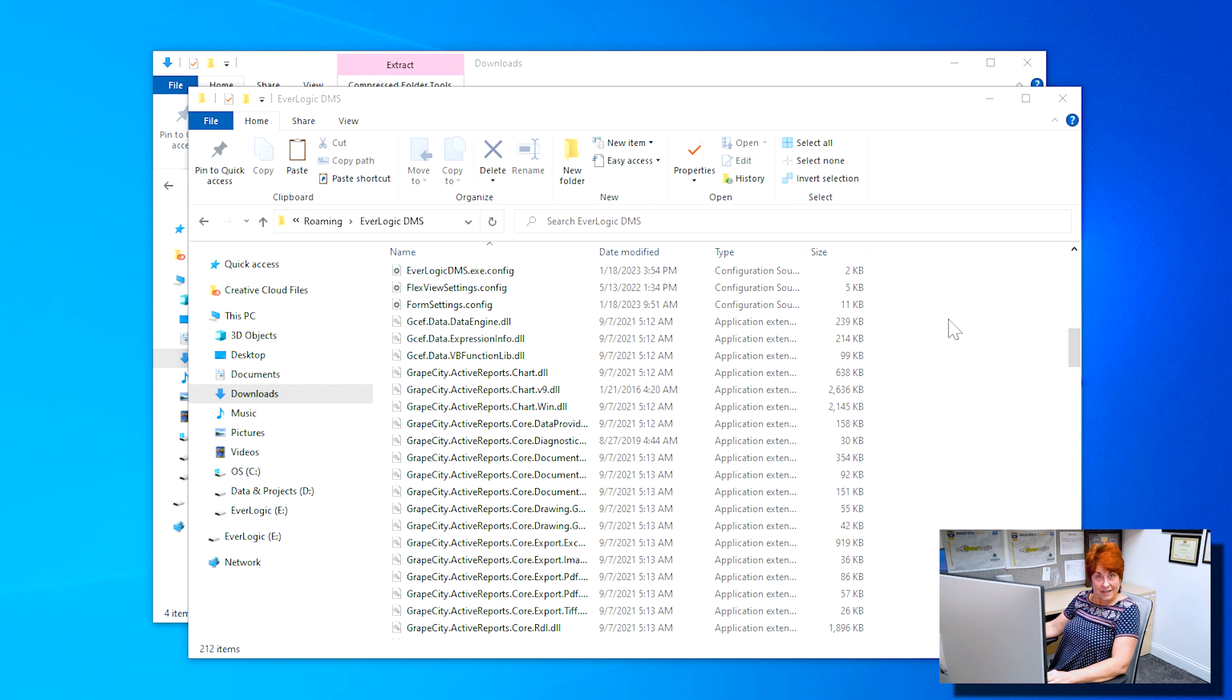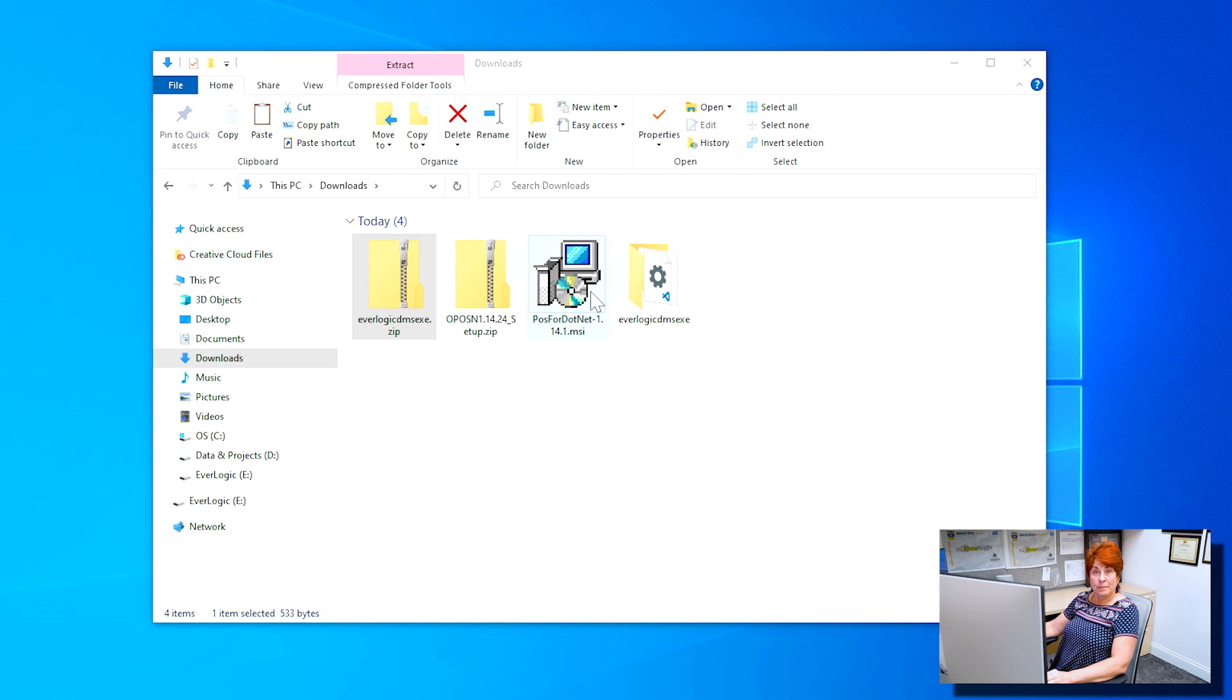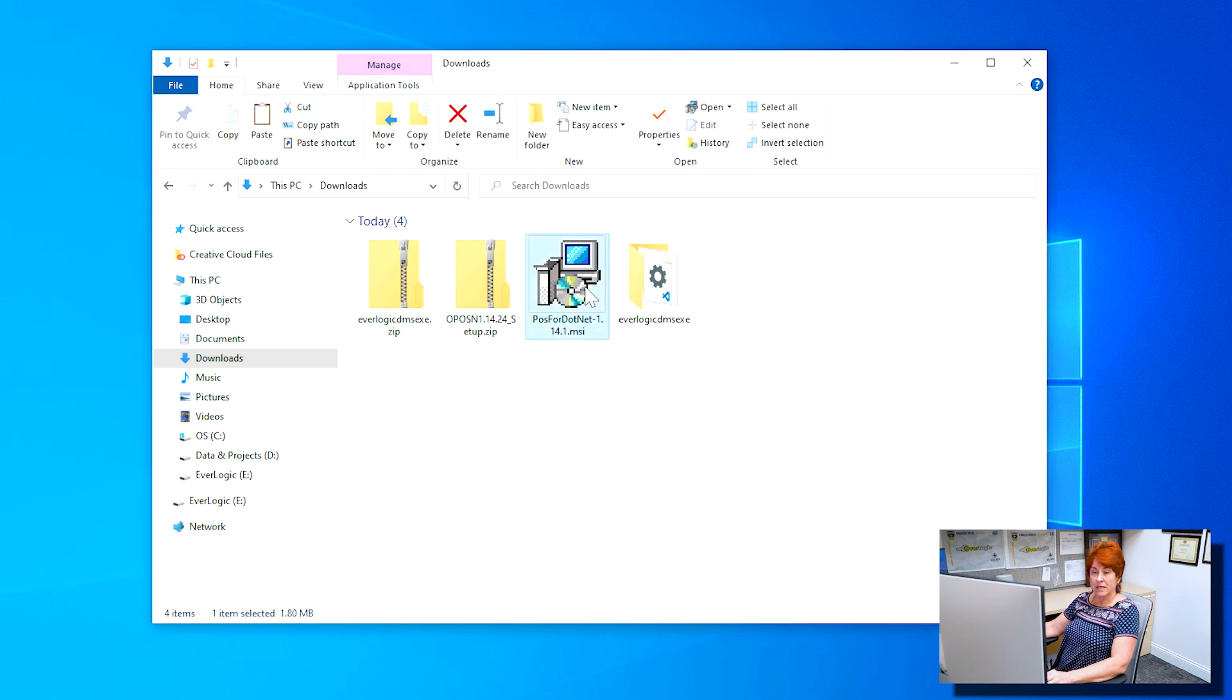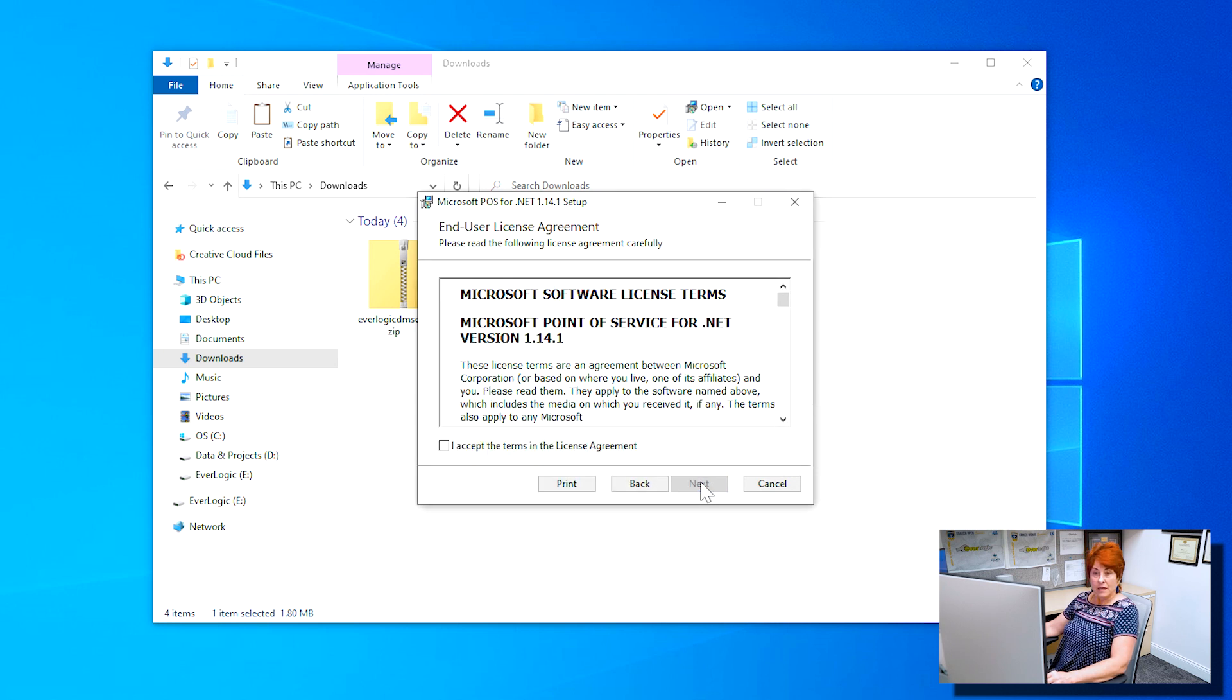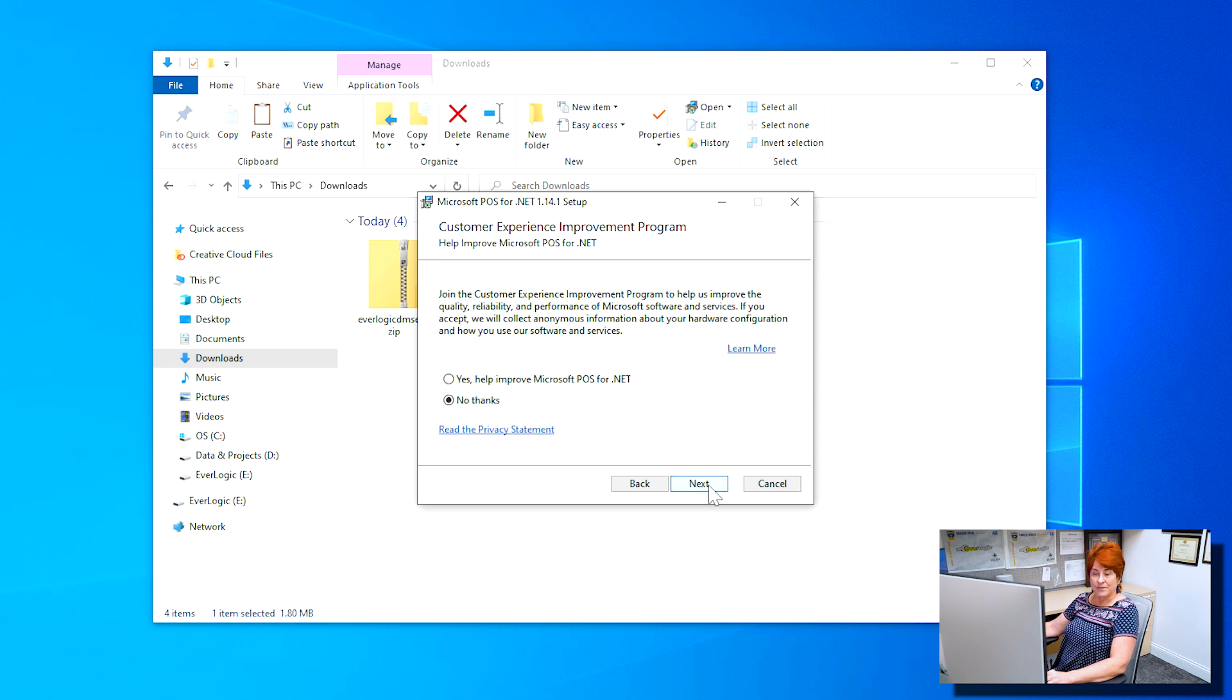Next, you will want to return to your downloads folder and locate POS for .NET 1.14.1 file. Double click on the file to run it and then click Next. Click the checkbox to accept the license terms and then click Next. Next, select No Thanks,